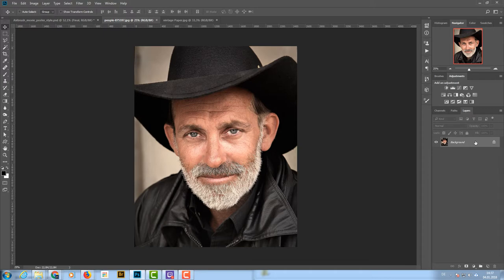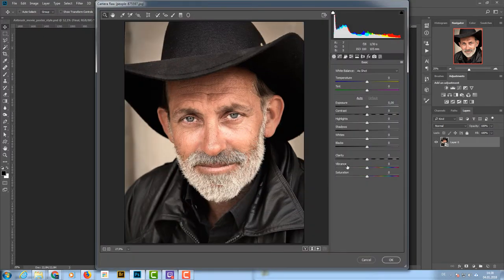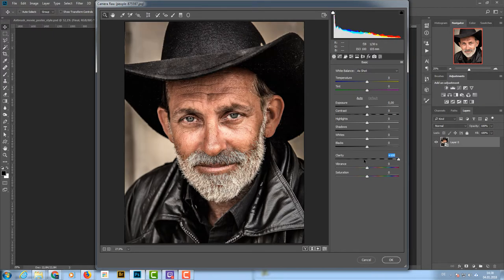Let's get rid of the lock on the background layer and convert this to a smart object. I want a more crunchy look, so I'm going to Filter > Camera Raw Filter and crank up the clarity all the way. We want the wrinkles, the beard — all the detail to jump out. I'm also going up with the vibrance to about 80.